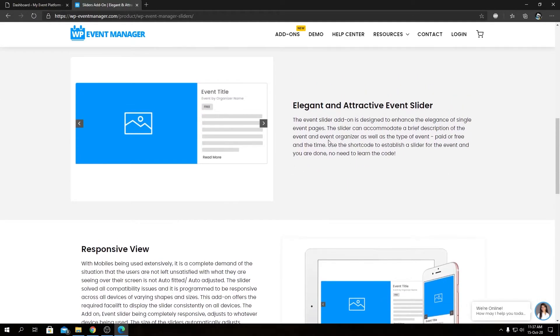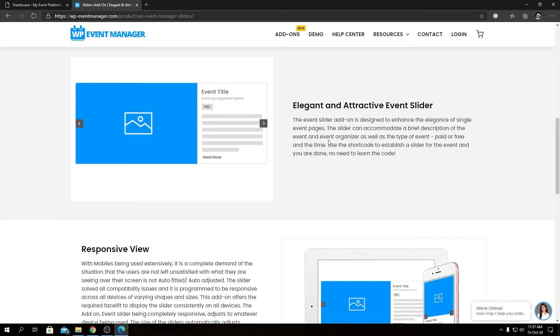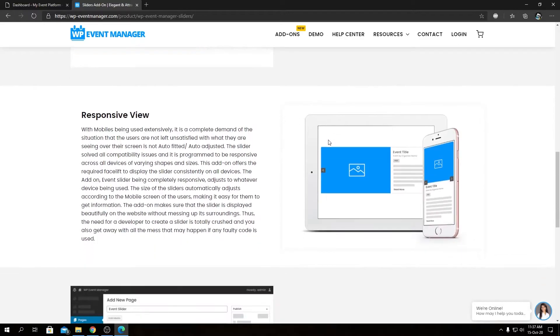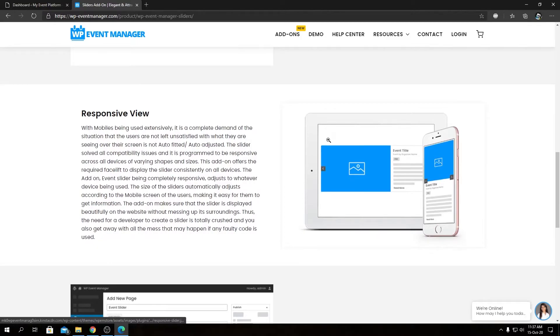In the bottom section, we have elegant and attractive event sliders. That means our event sliders are constructed and designed carefully with website appearance in mind. Then we have the responsive view—the slider will work on almost every device.